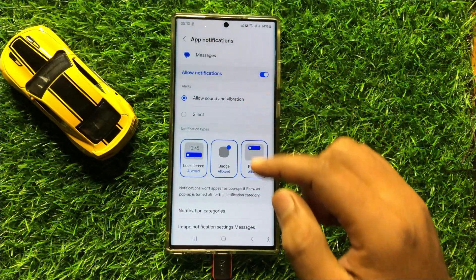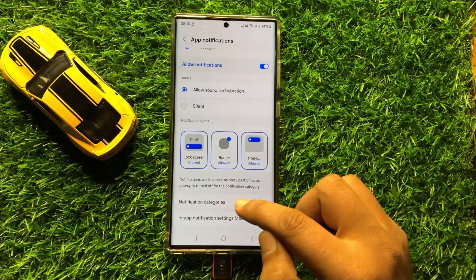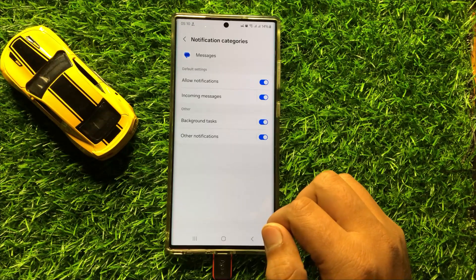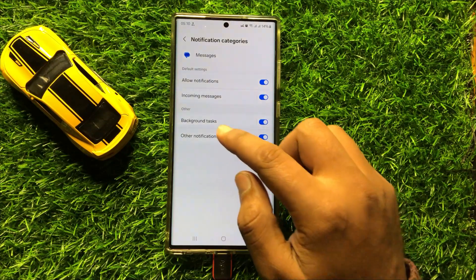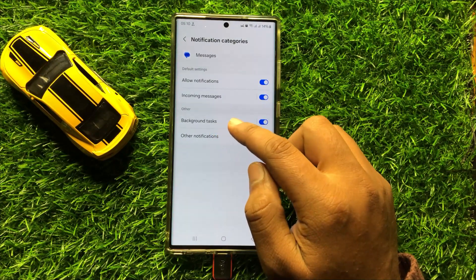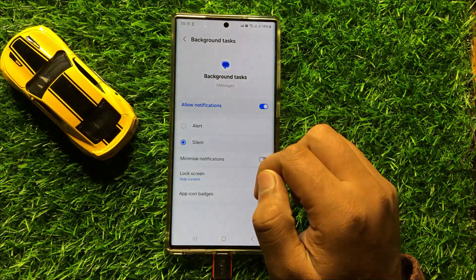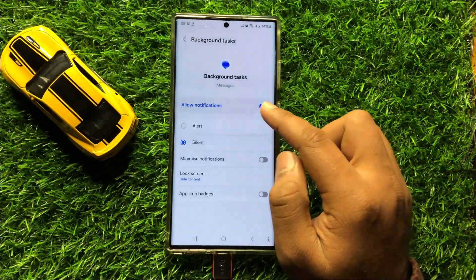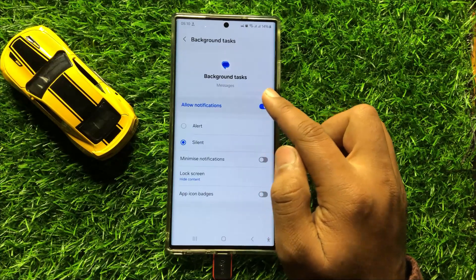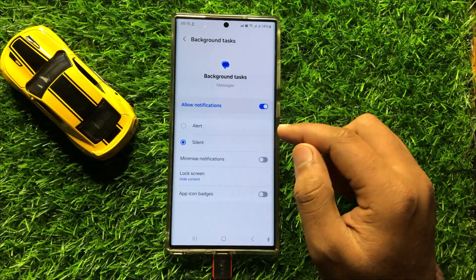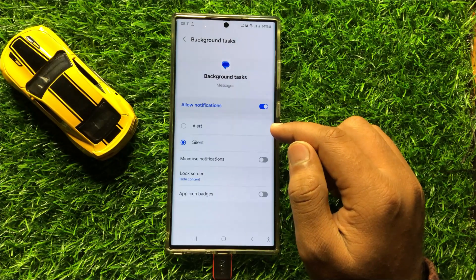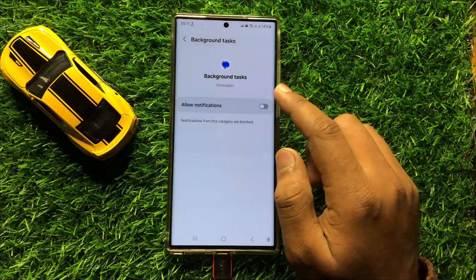Now here click on Notification Categories and then click on Background Task. You will see an Allow Notifications button in Background Tasks. So if you want to disable text messages background tasks notifications, then turn off this button.